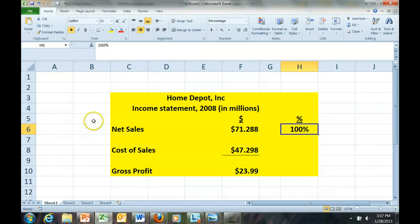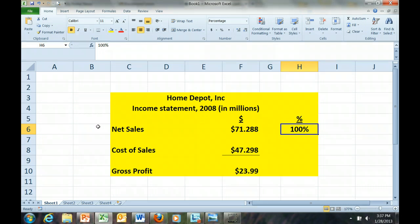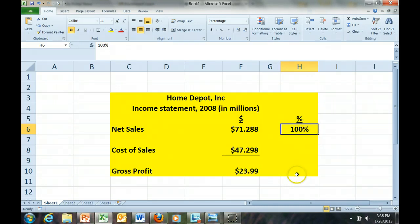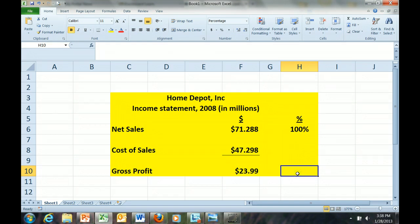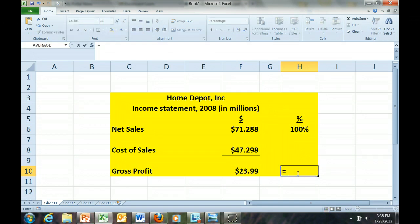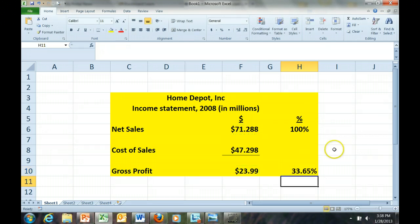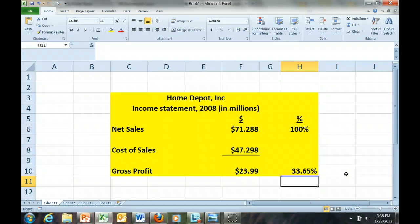Here I've calculated the first three lines from the Home Depot income statement: net sales, cost of sales, and gross profit. Notice that at the top line percentage area that the net sales is 100%. The gross profit percentage is defined as the gross profit dollars divided by the net sales or total revenue, which gives us a value of 33.65% gross profit margin.